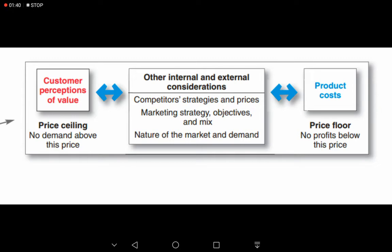So the band within which a company can charge is between $5 and $10 — the price floor and the price ceiling. Companies charge a range of prices between these two extremes, influenced by various internal and external considerations.